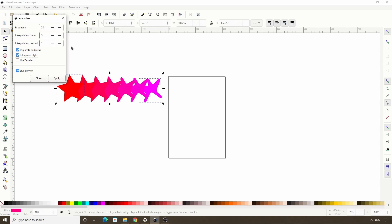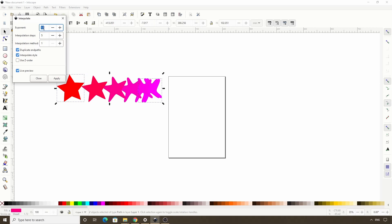If we set it to something higher than 0, like 1, the transition paths start out very close near the first selected path, then spread out more and more. Setting exponent to a negative number will have the opposite effect.